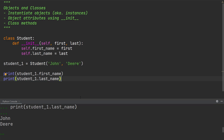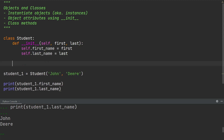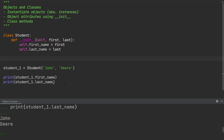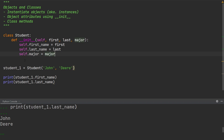Now that we know how to add attributes to an object using the init method, which is called whenever an instance of an object is made, I want to take a look at a new class method. Let's assume that at the university, a student decides to pick a new major, so we want to add a function to the student class that allows the administrative staff to make this change. First, we're going to go back into the init method and create a new parameter called major, writing self.major equal to major. Now when we create an individual student using the student class, we also need to pass in the major he's currently pursuing — for example, John Deer is studying computer science.